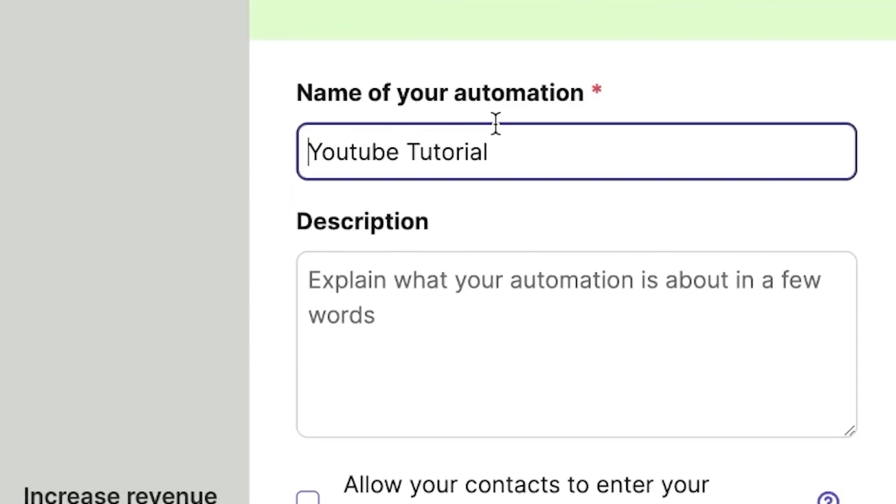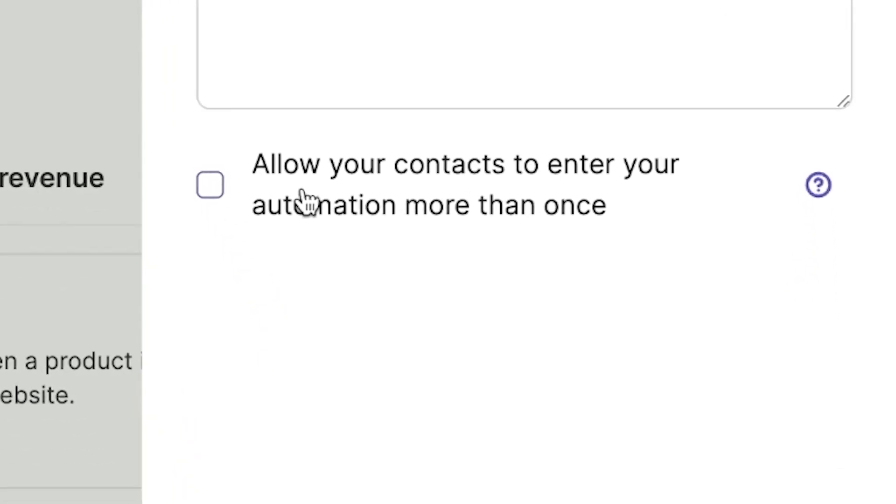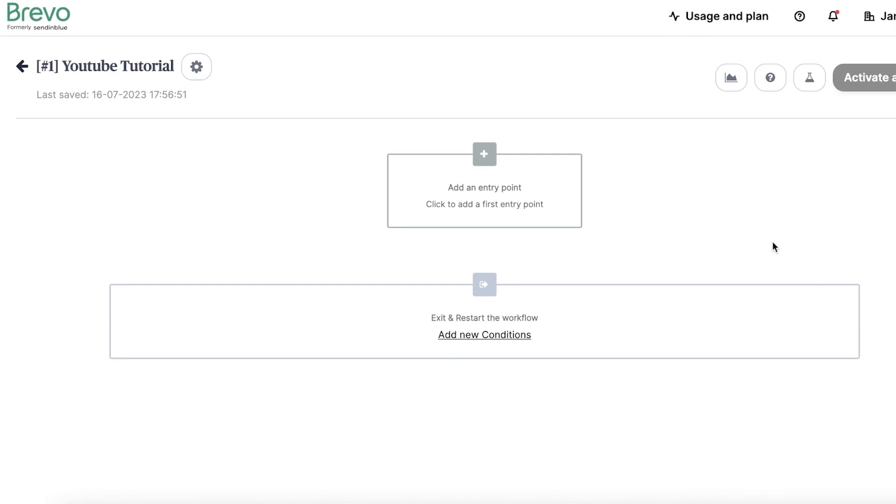Following that, you'll notice an option asking if you want to allow your contacts to enter your automation more than once. This is typically not necessary as most automation sequences are linear and only need to be triggered once per customer. Therefore, for this demonstration, I'll leave this option unchecked. Once done, hit Create Automation. We now enter the phase of defining the entry point for our automation. An entry point is essentially the event that triggers the automation.